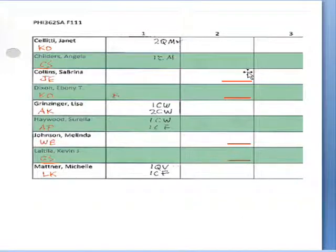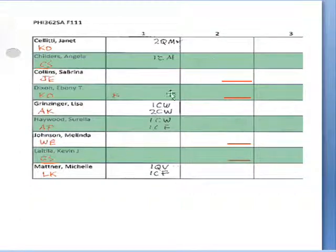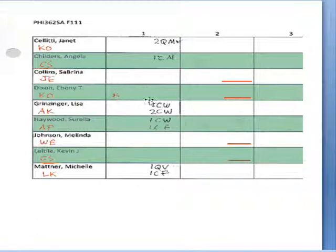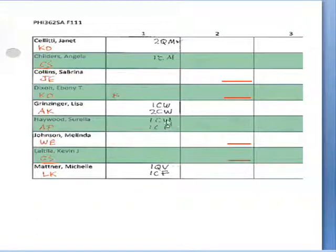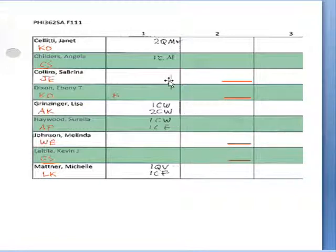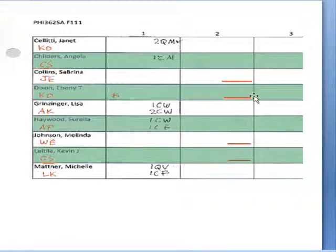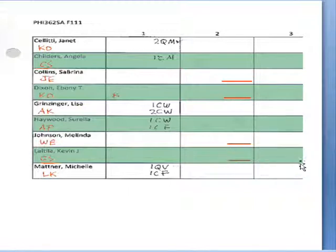You can see in the first week I responded to Lisa twice, to Michelle twice, and to Cirilla twice. However, the students that I didn't respond to at all, I put a little horizontal line to say I need to respond to these students in the second unit, either with a comment or a question.